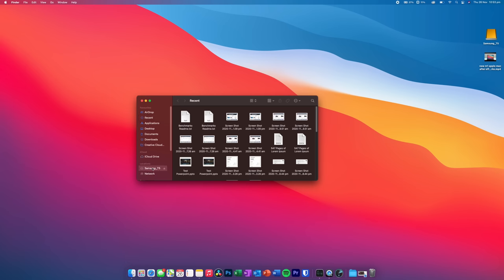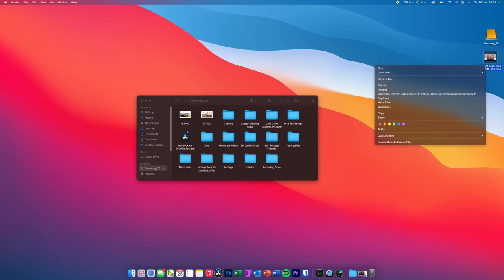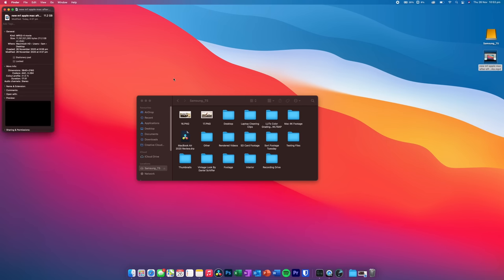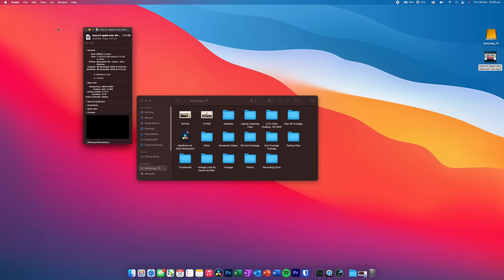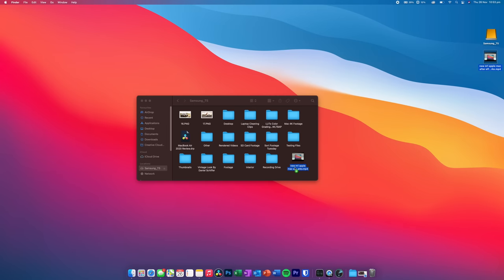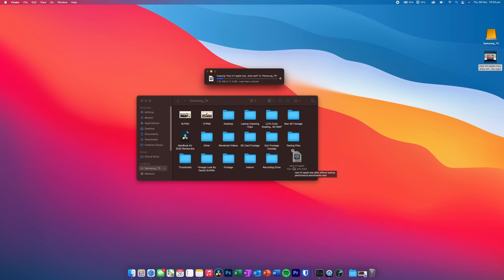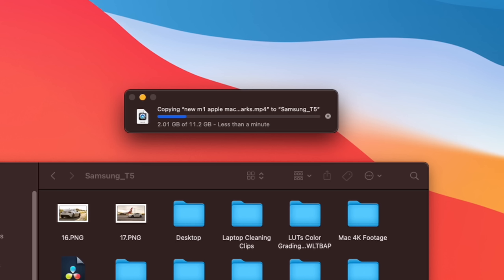Now, if we shut that down, and we do more of a real-life test. So, let's come here to the T5, and this is a video I did the other day, and this is 11.2 gigabytes in size. So, let's actually drag this onto the SSD, and we'll see how long it takes.